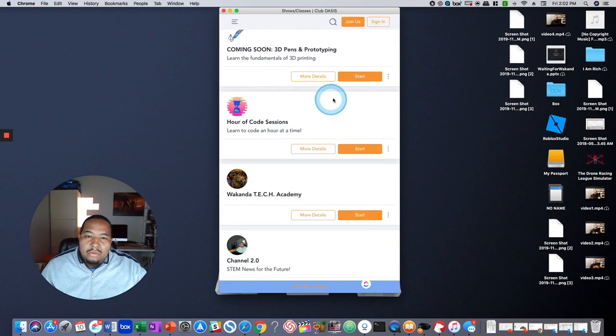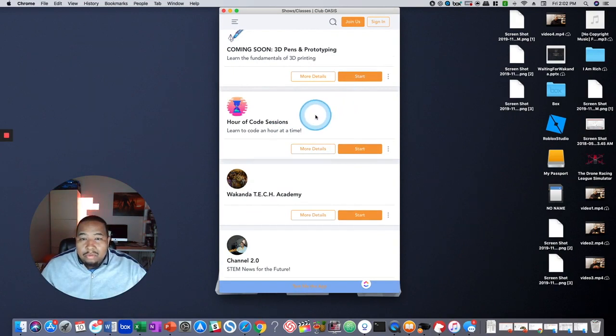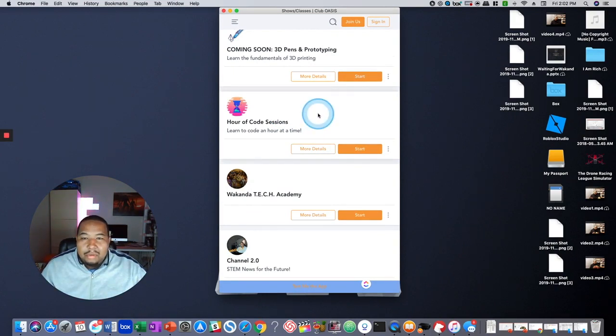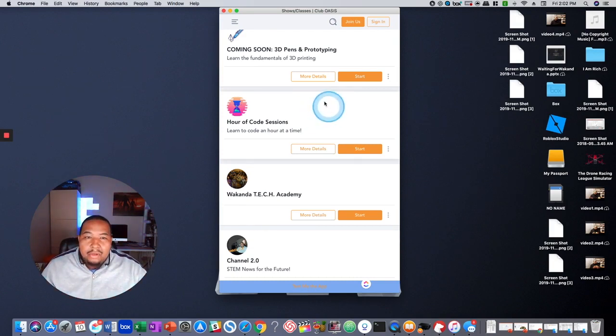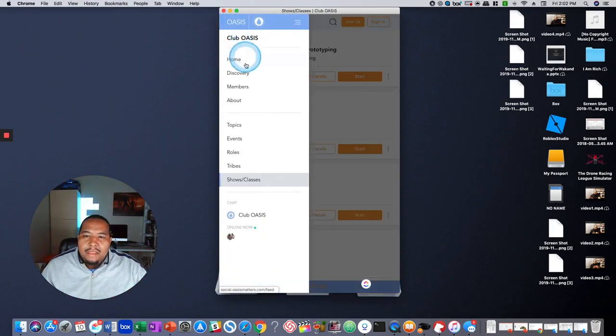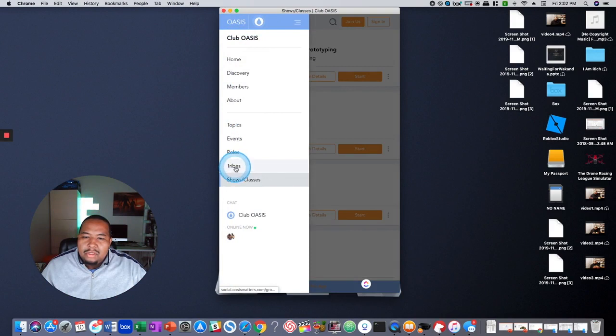And so once you click on that, you'll be able to enroll in that. You'll be able to comment, participate, almost like a mini group. And then finally, the other section I wanted to show you was the tribes.